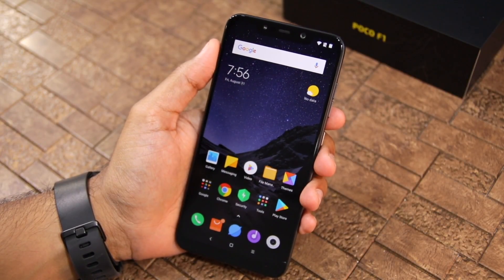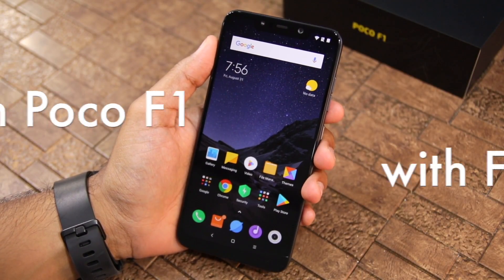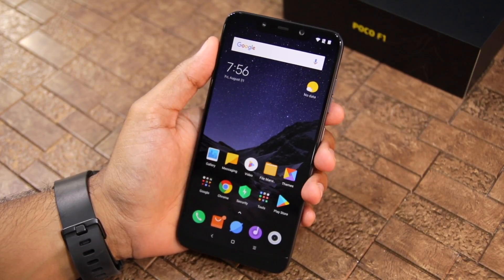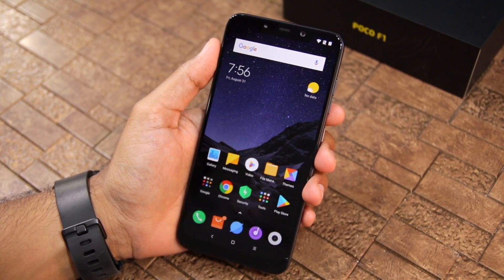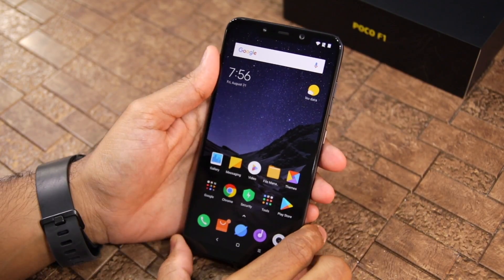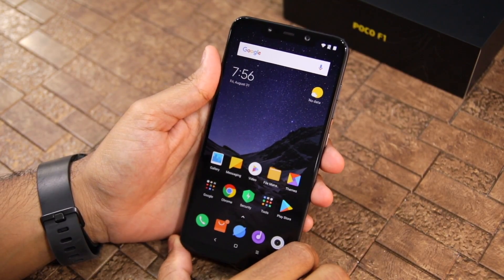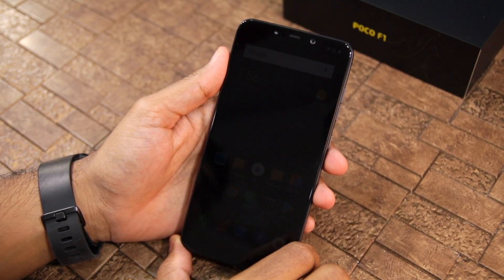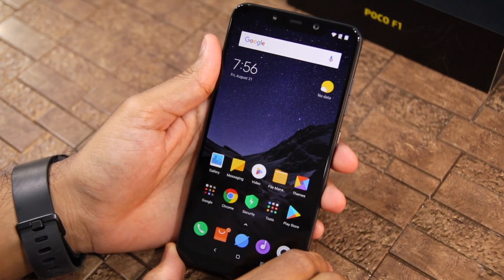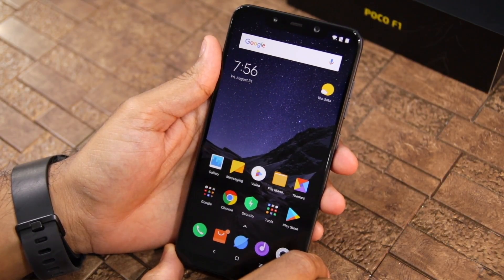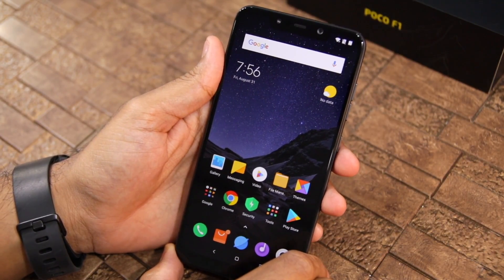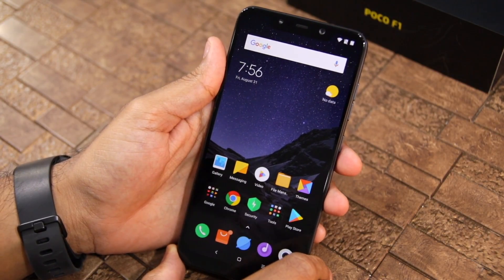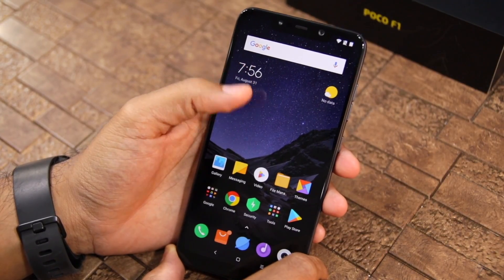Namaste guys, Rajesh here for Namaste Daik. In this video I am going to show you how you can lock applications using the fingerprint scanner on the POCO F1. Since the POCO F1 runs on a special build of MIUI, it comes with all the features found in MIUI, including native app locking functionality. I will show you how to use this native app locking feature in POCO MIUI to lock installed applications and unlock them using the fingerprint scanner.